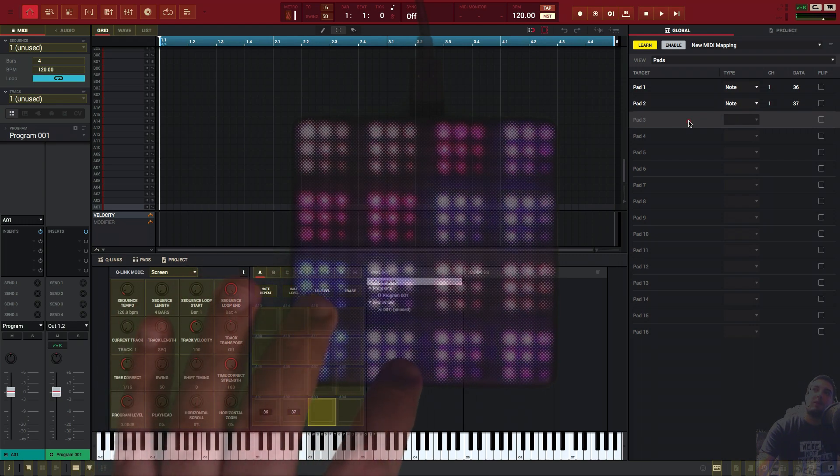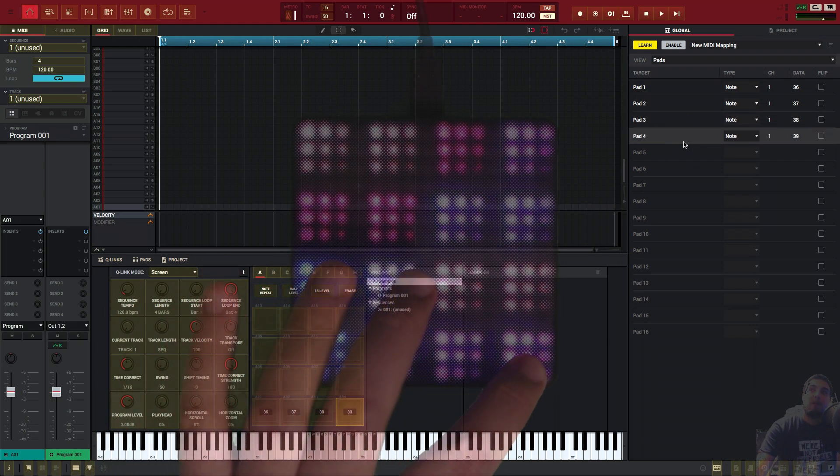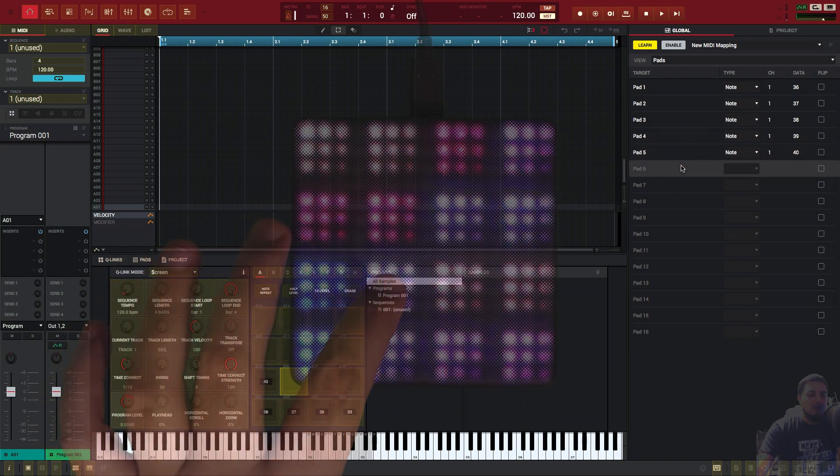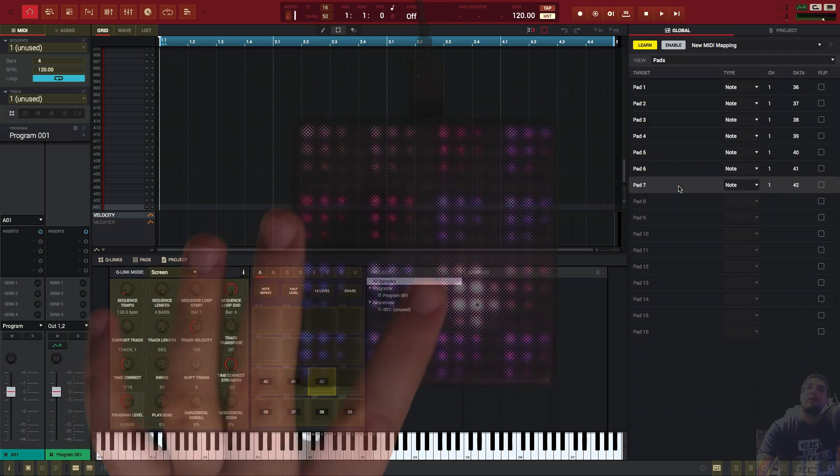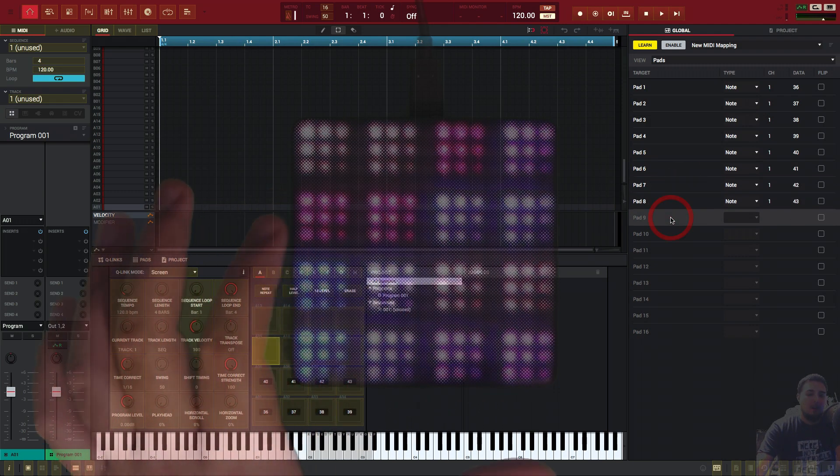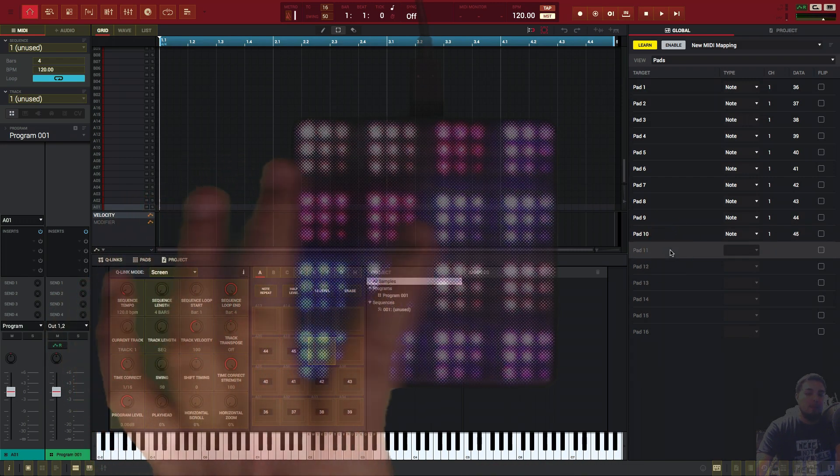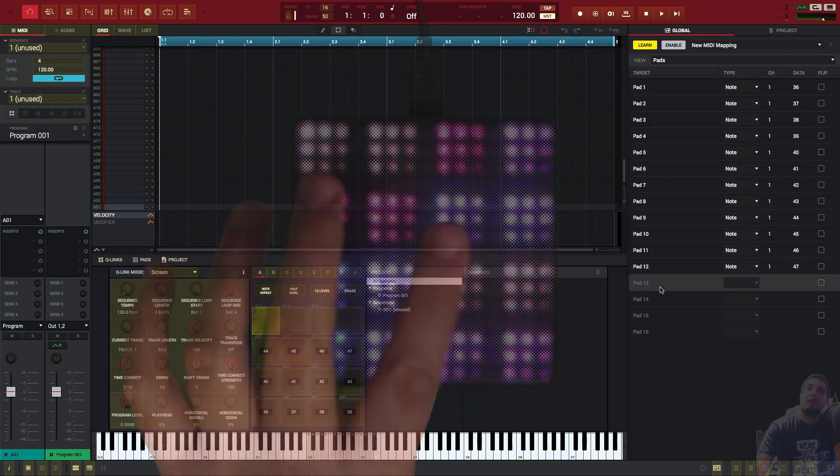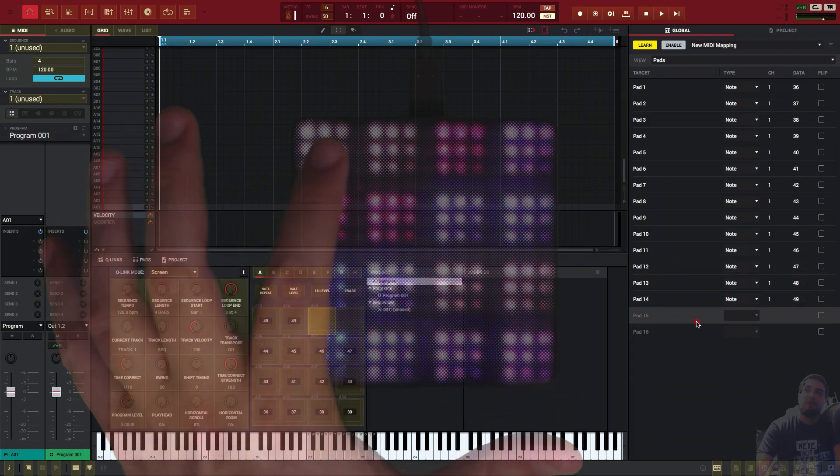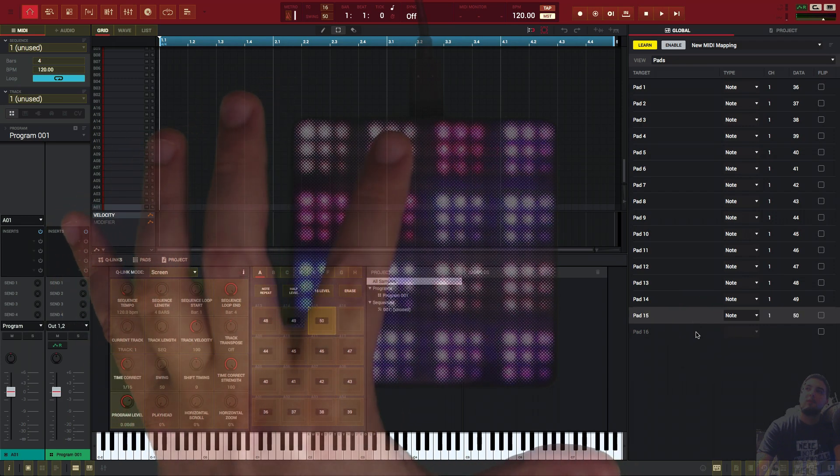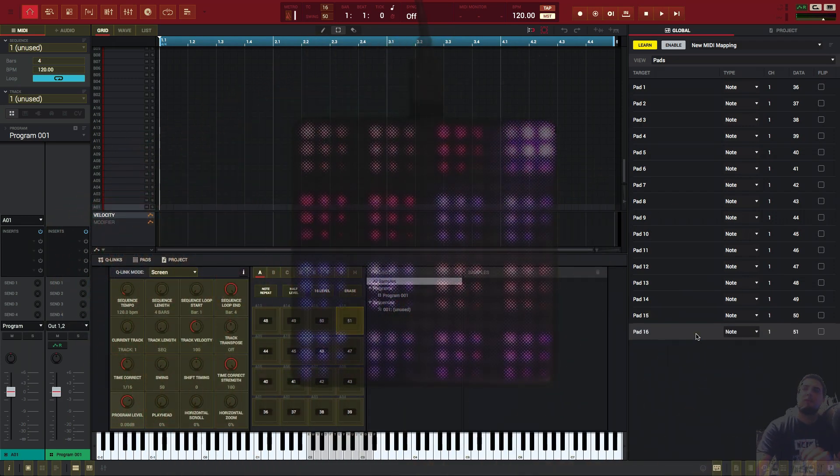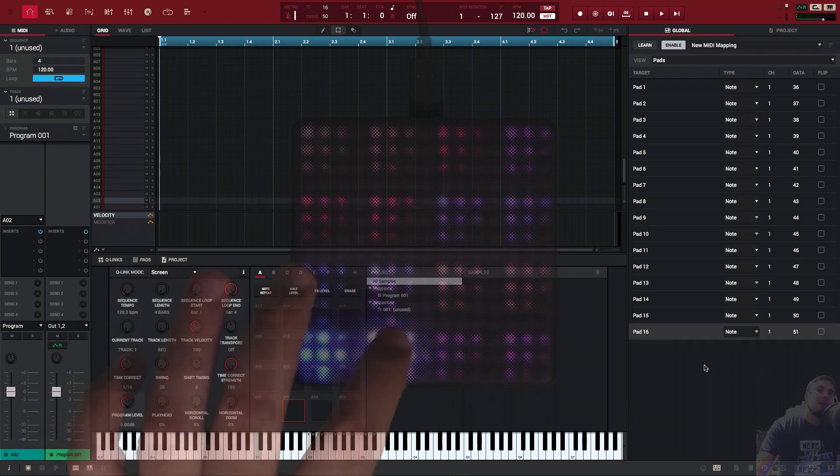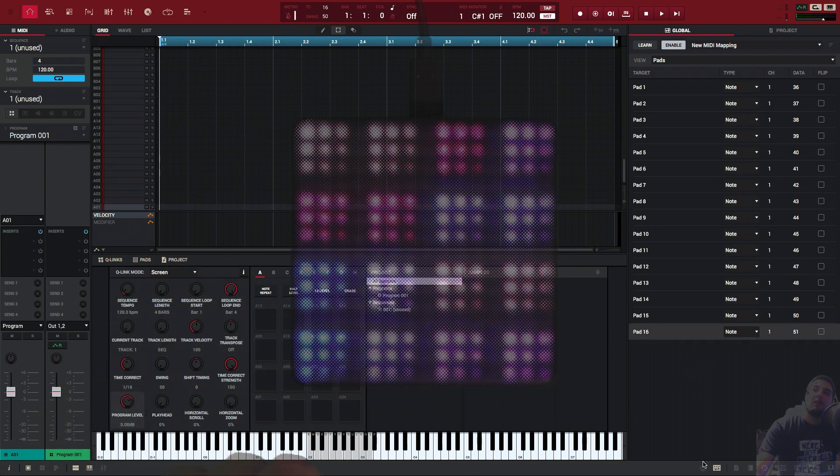And the same thing goes on for all the rest. That's two, three, four, five, six, seven, so on and so forth. So all of them are active. Now we can turn off learn. And as you can see, they're triggering. So let's get right into it.